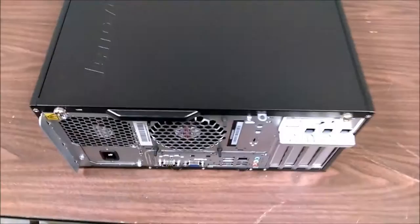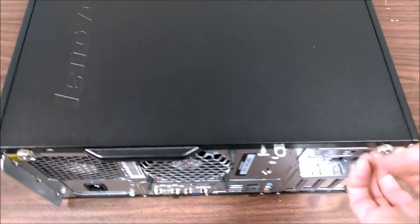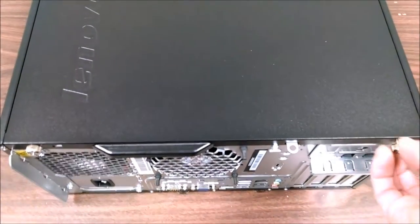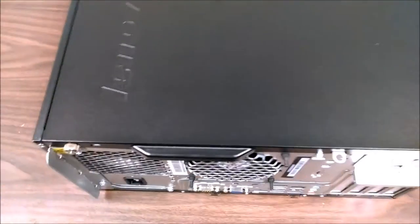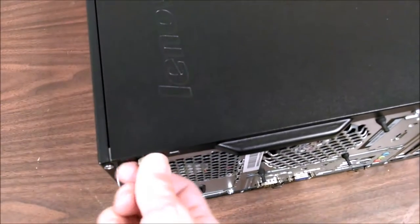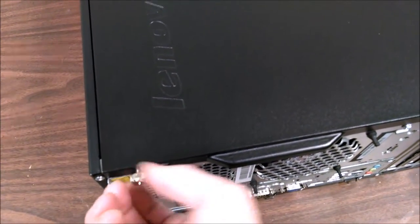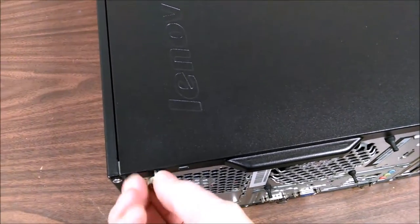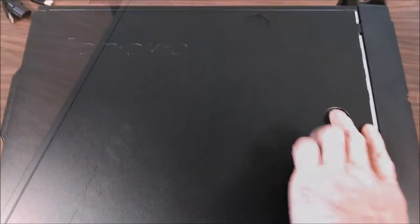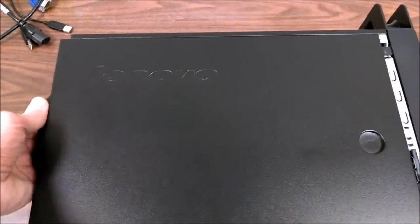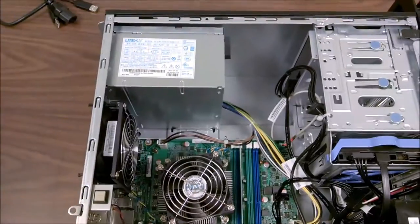Popping the case open on these is pretty easy. We've got a couple thumb screws. You just press this button in and pull this, and the case slides off.